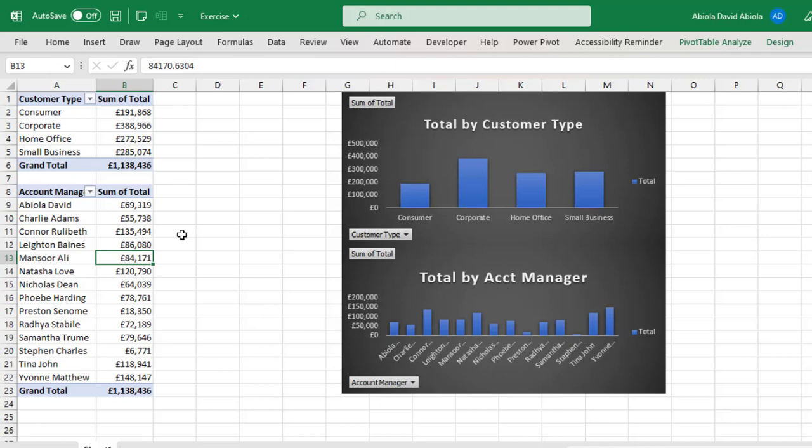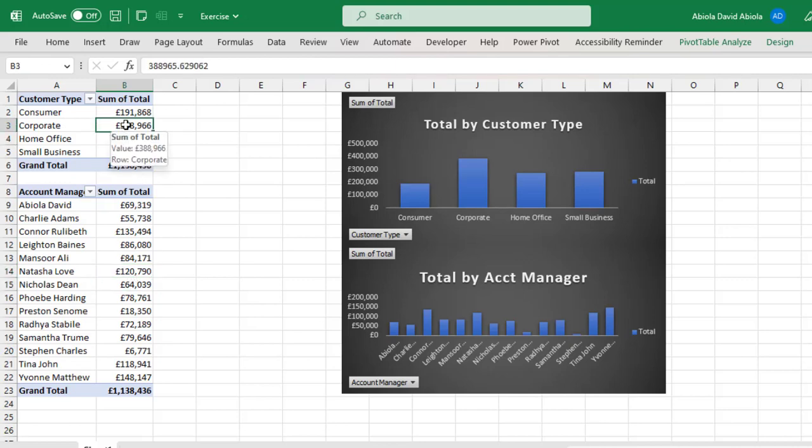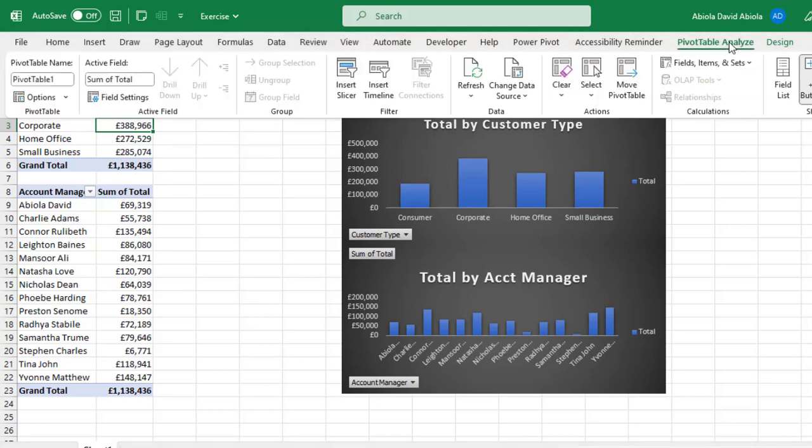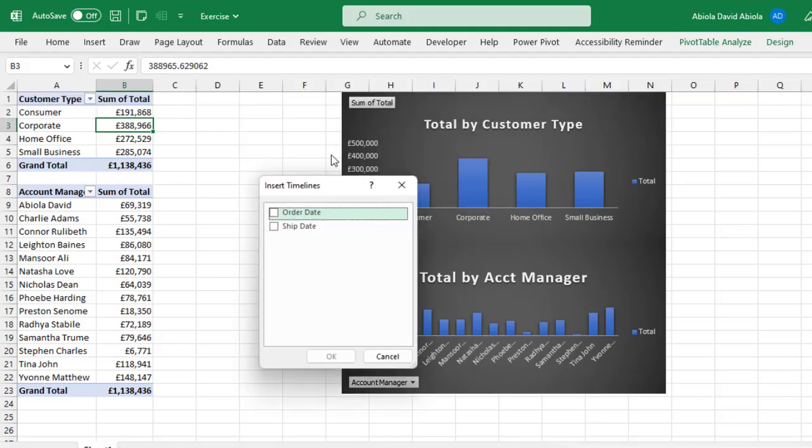Now what I'm going to do is proceed to insert the timeline which is accessible under the Pivot Table Analyze contextual ribbon tab. I can actually create or insert the slicer from any of these two Pivot Table Reports and let's do it from the topmost, that is the total sales by customer type. So I click on this Pivot Table Analyze tab and then under the filters group, I have this insert timeline.